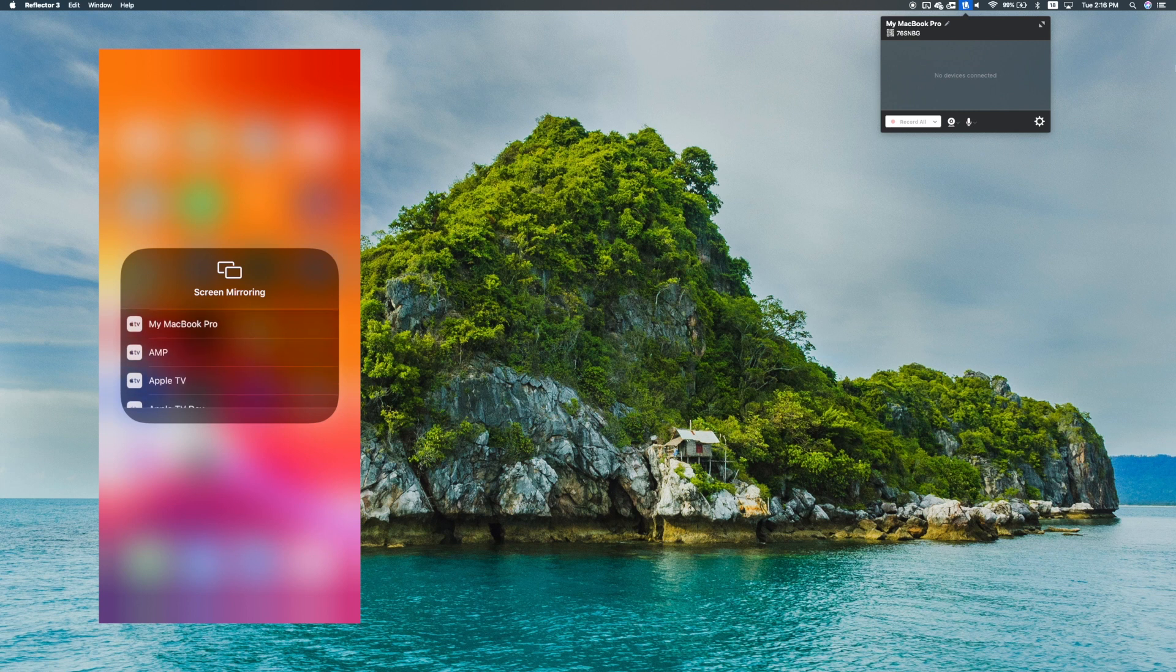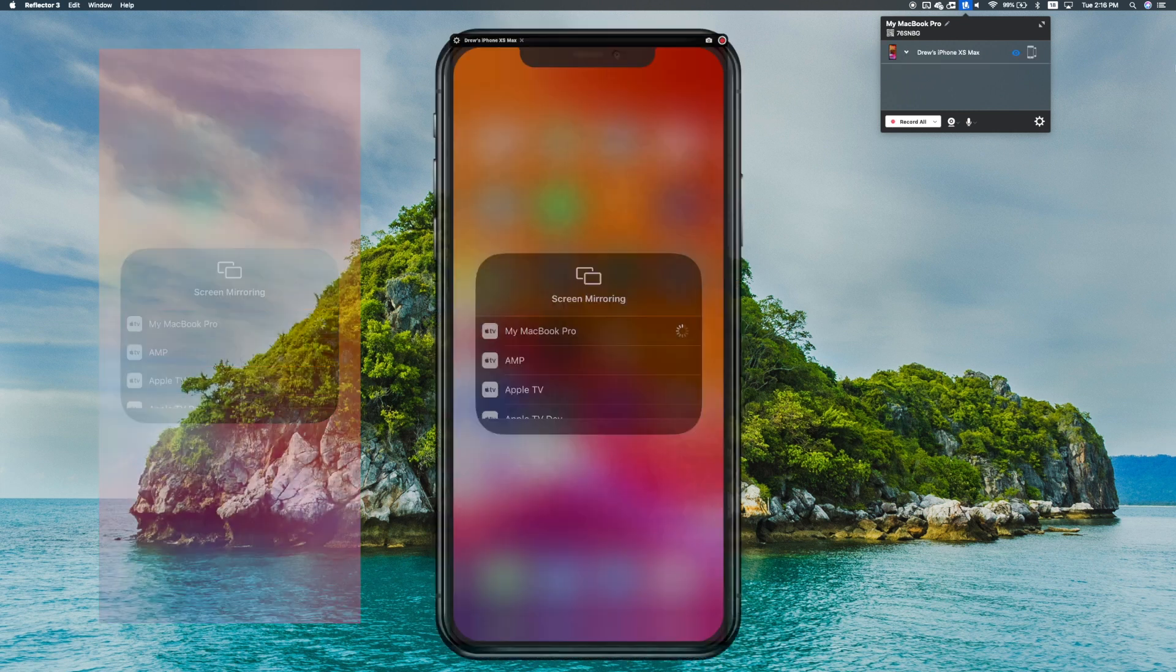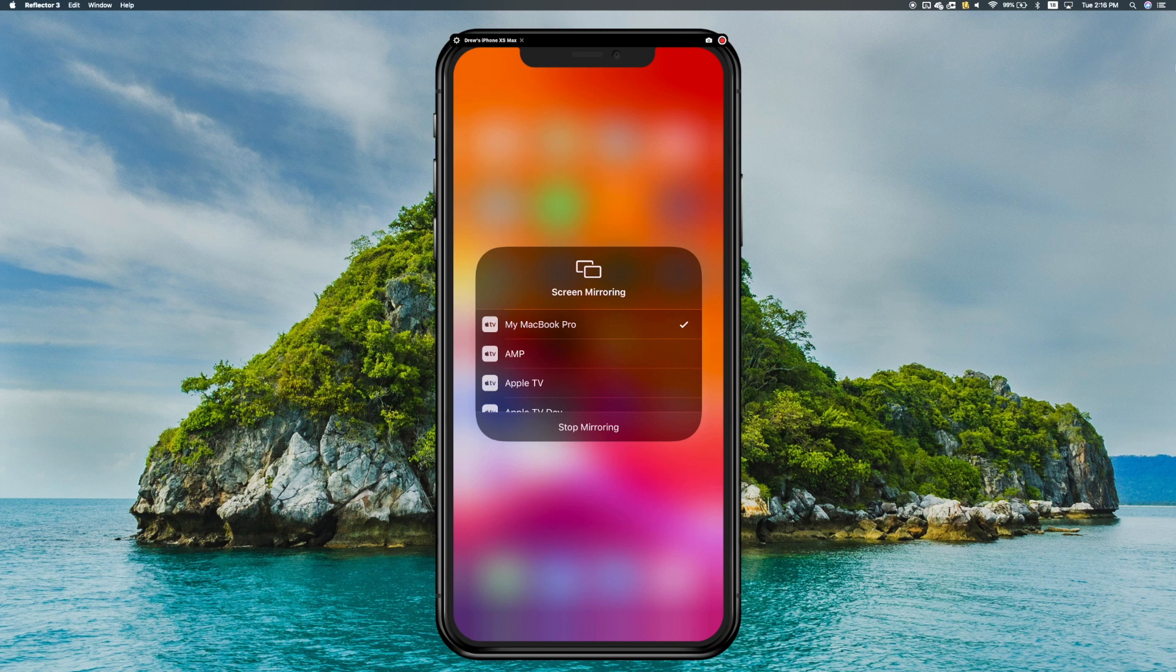Scroll through the list of wireless receivers until you see the destination you want. If you're using Reflector, this will be the name of your computer. Tap it and your iPhone will be wirelessly screen mirroring straight to your computer.